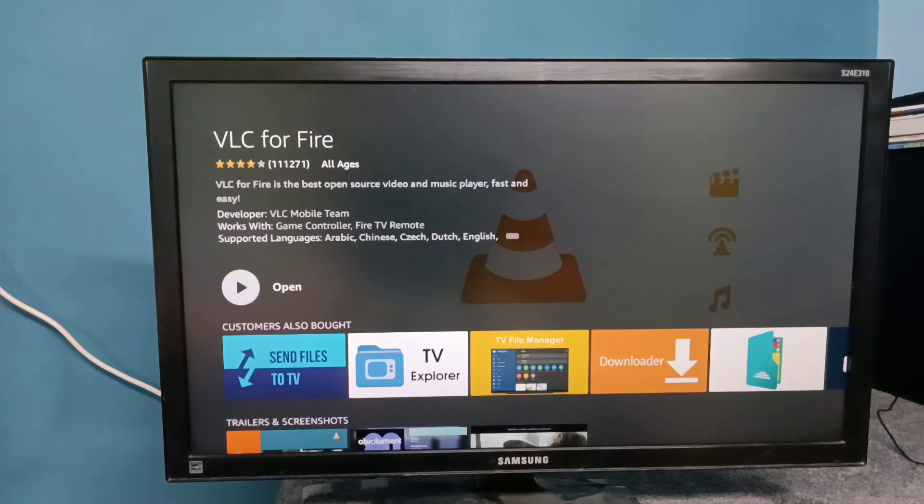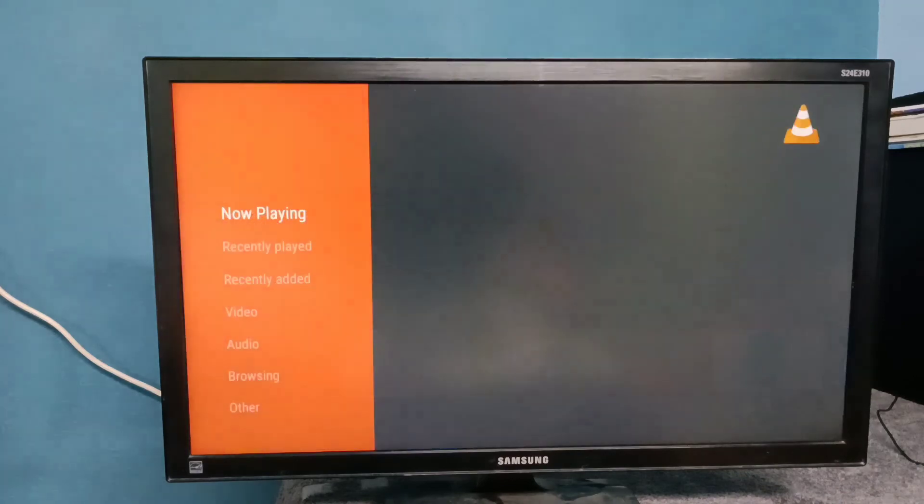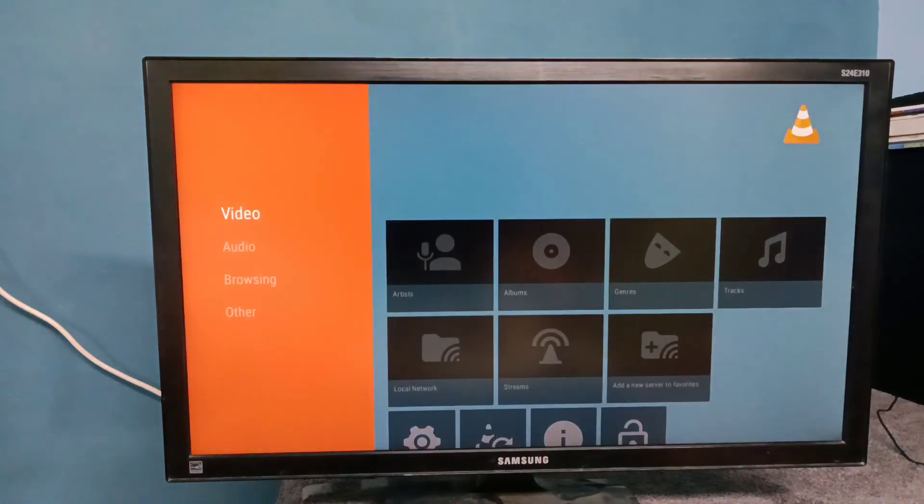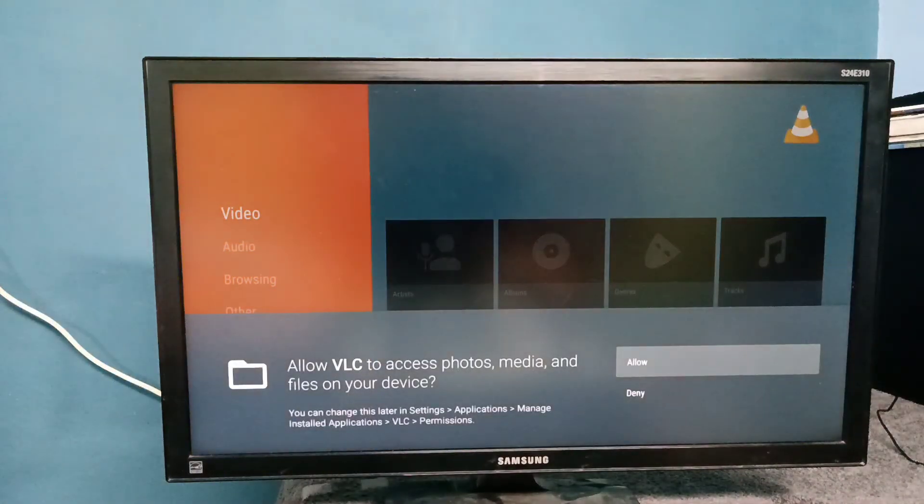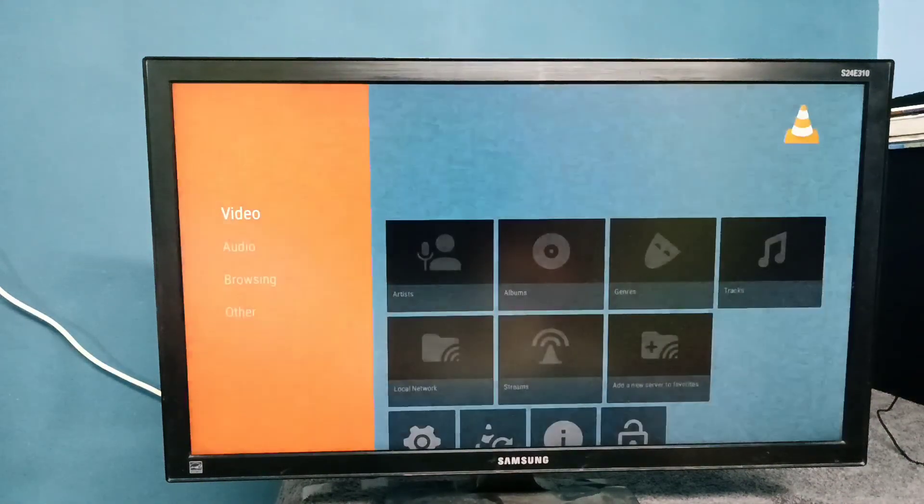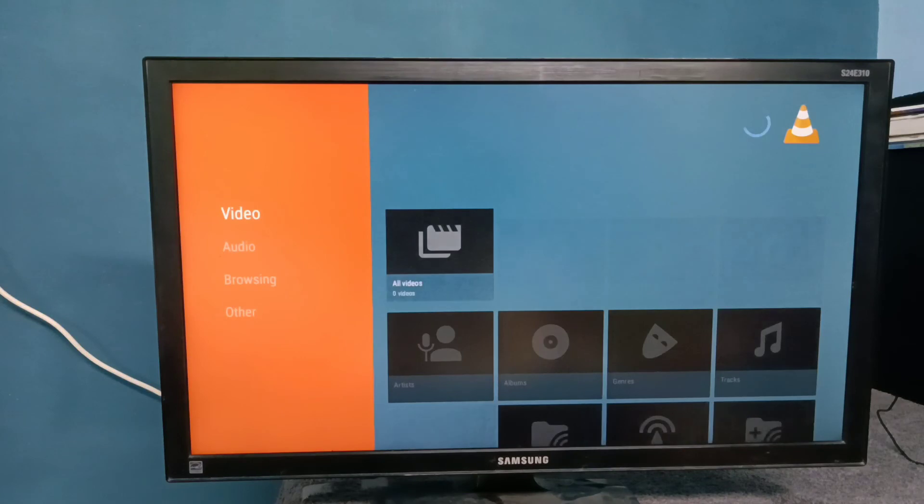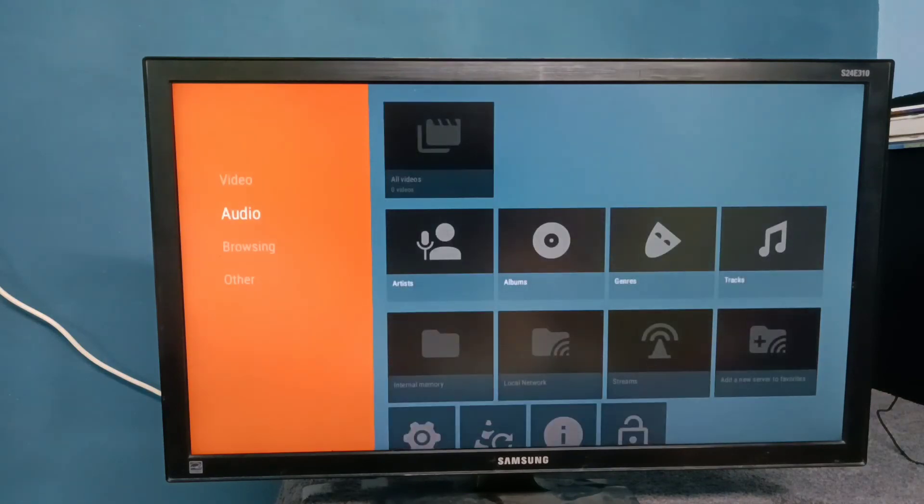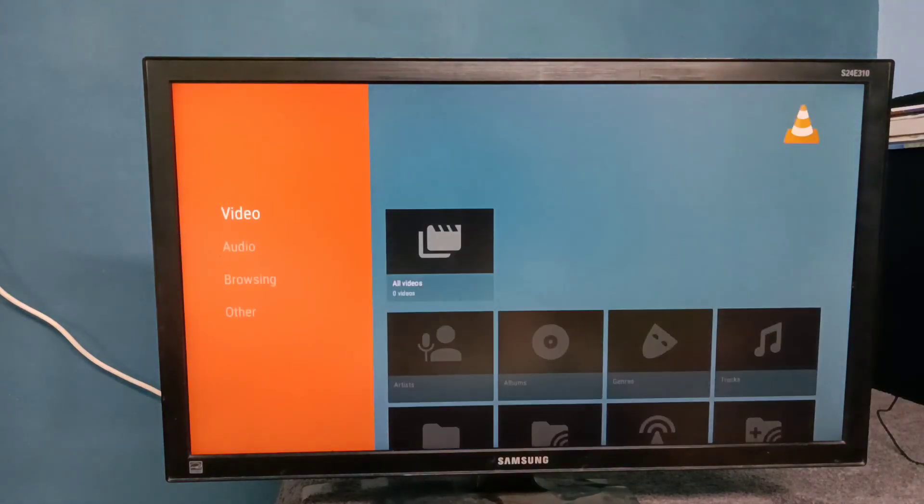The installation completed, let me open it. Then select allow. Okay, here we go.